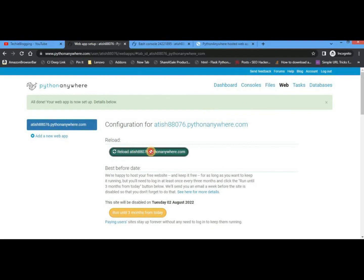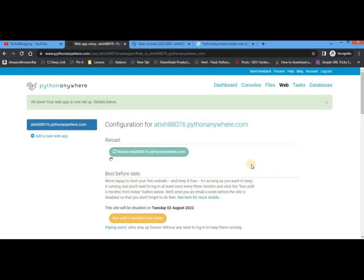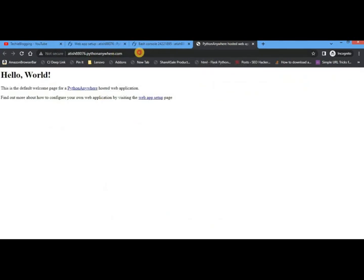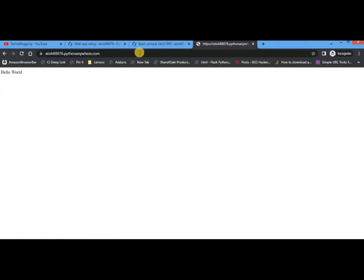That's all the configuration needed. Now the final step is to scroll up and reload the web app. Whatever configuration you've done will become effective after reloading. If anything is wrong, the reload will fail and you'll see errors. In our case nothing went wrong, so the web app is ready. Go back to the default web app URL, refresh it, and our Python web app is working — you can see 'Hello World' here. Notice the lock icon indicating HTTPS is active, which happened automatically.